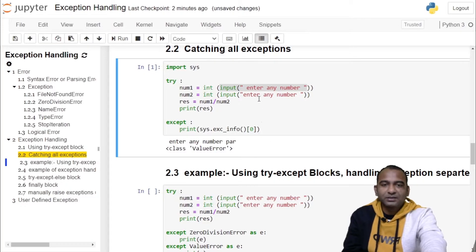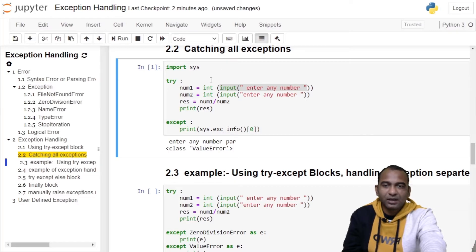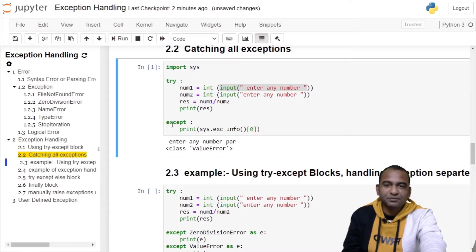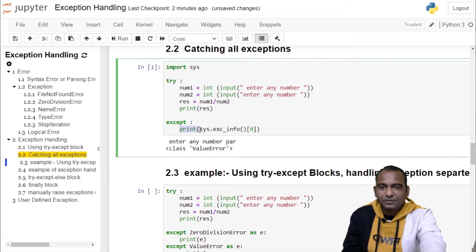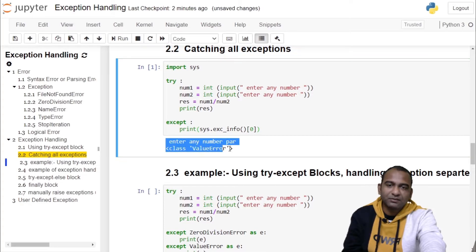When you enter a string and when the int function tries to convert a string into an integer, it throws an error or exception, which is a ValueError object. The information of that exception object is printed using sys.exc_info function. It is an object of class ValueError.